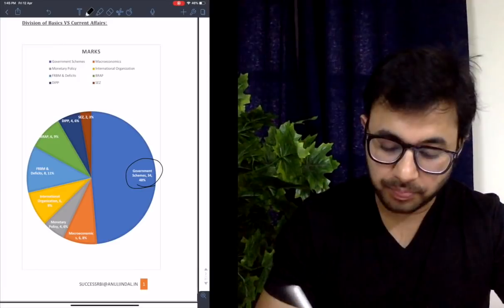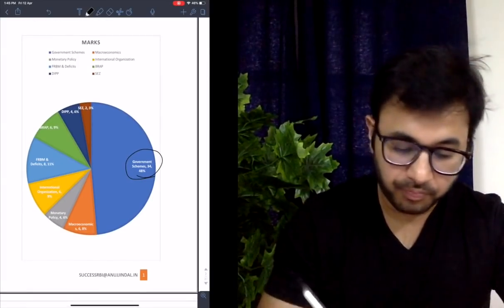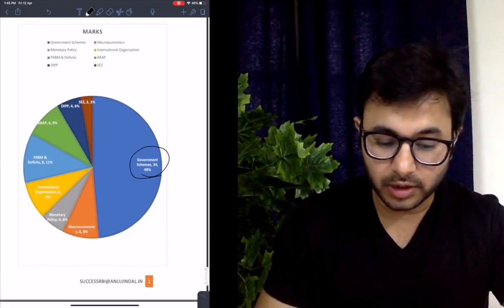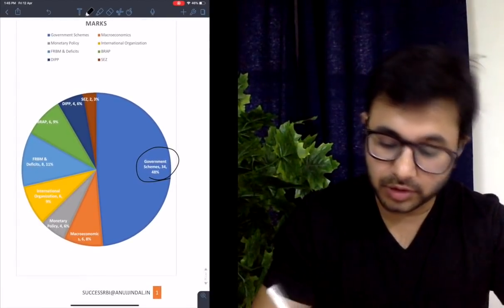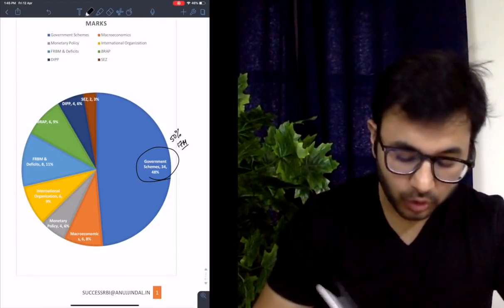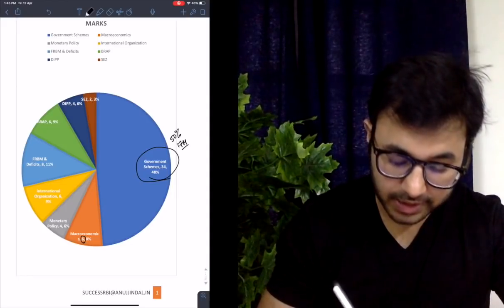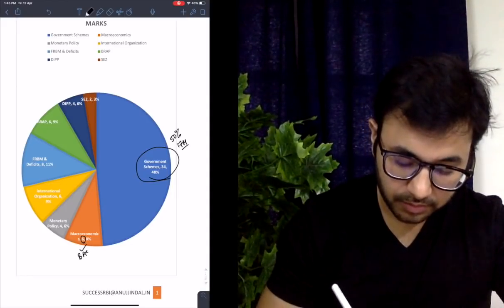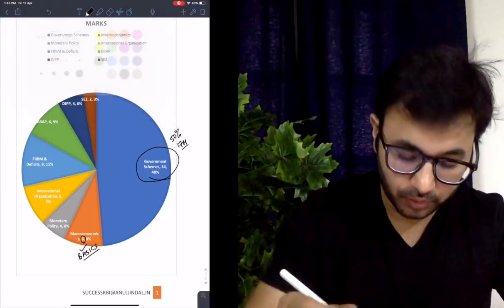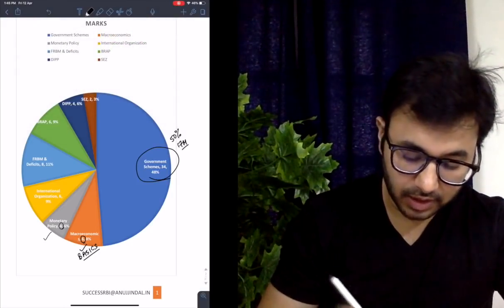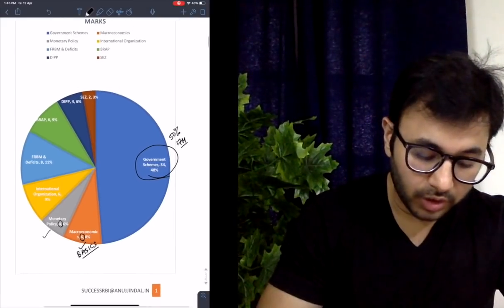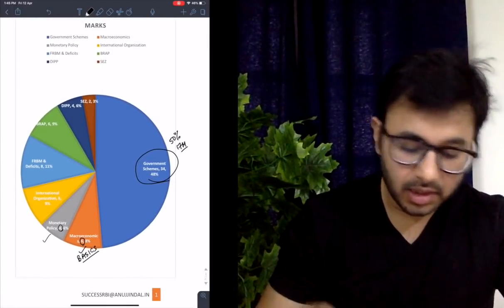So this is with respect to two-markers. As you can see, government schemes formed a majority of two-marker questions — 48% worth 34 marks. The government schemes, as per a lot of students, were very difficult. So let's say if it's the same in 2019, you will be able to achieve around 50% of this, making it 17 marks. Going to macroeconomics — that was worth six marks and very easy, so ensuring 100% coverage and 100% score. Monetary policy was four marks, also very easy.